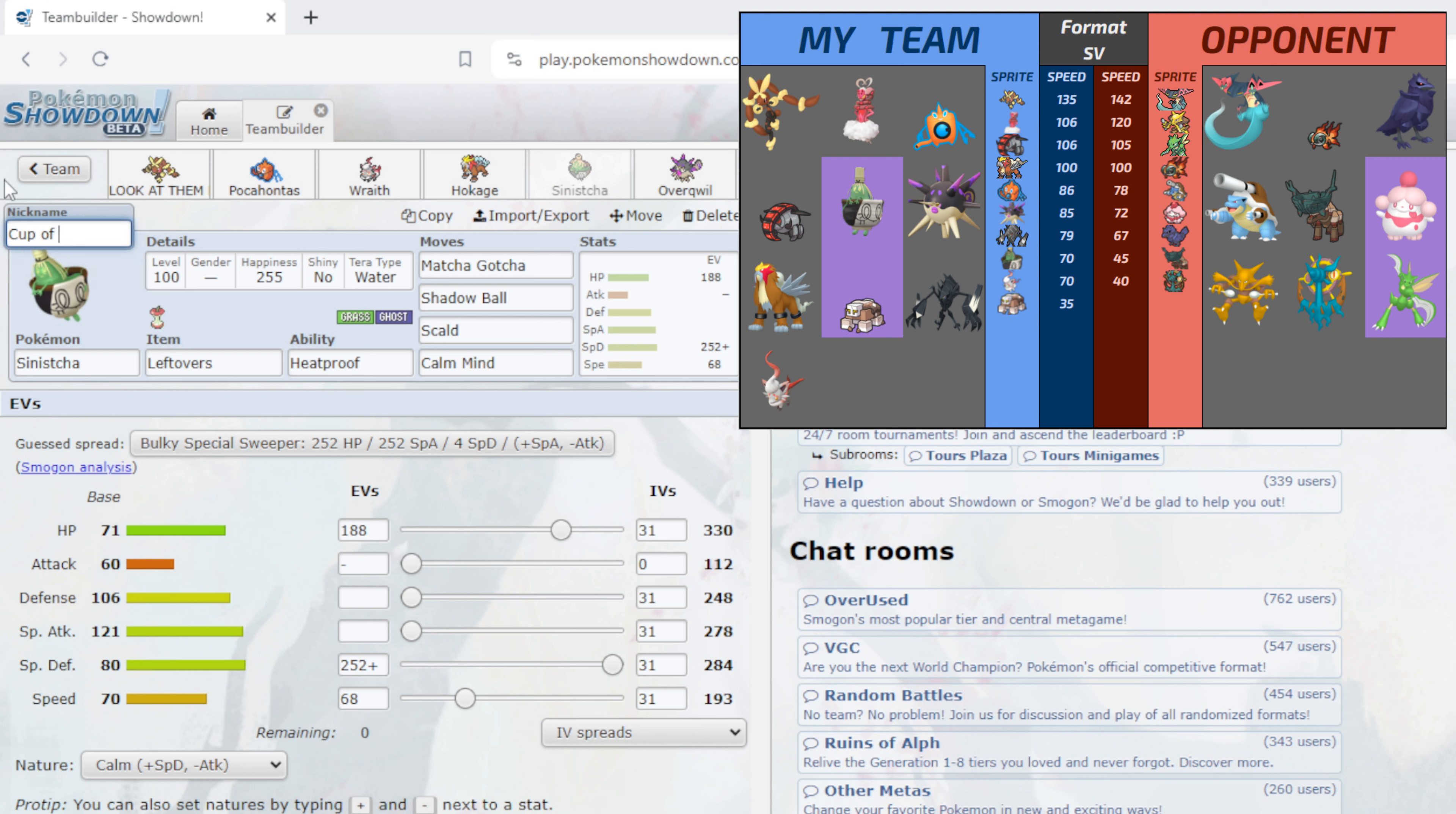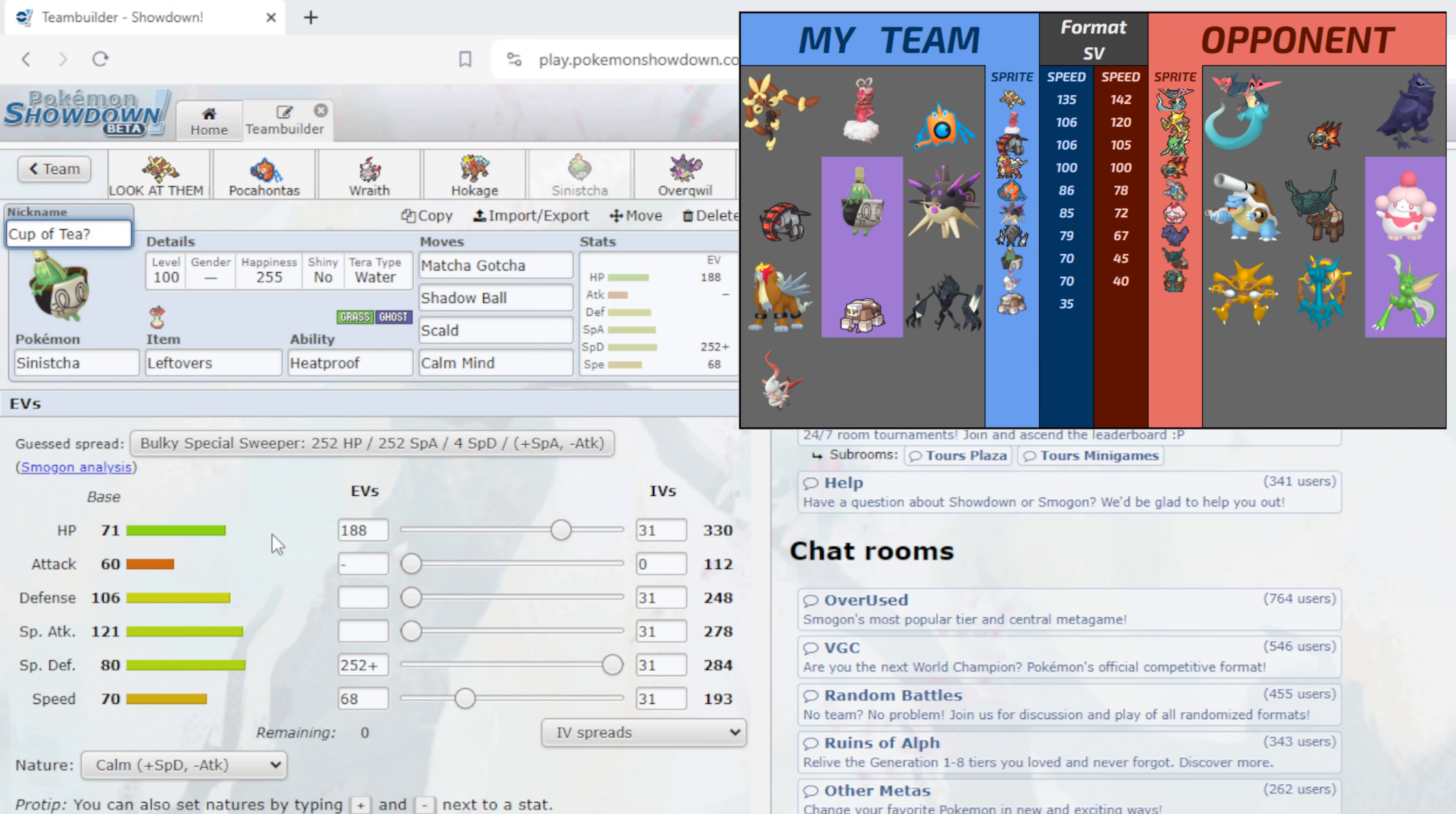Next up also returning this week is Cup of Tea Mate - I Want a Cup of Tea - our Sinistea on Leftovers with Heatproof, with Matcha Gotcha, Shadow Ball, Scald, Calm Mind. We are Terra Water this week, 188 in HP, 250 in Special Defense, 68 in Speed with a Calm nature. Now you must be wondering why I've got speed investment in - with 68 speed we outspeed a min speed Mega Blastoise, and we always want to outspeed Mega Blastoise so we do not get flinched by Dark Pulse.